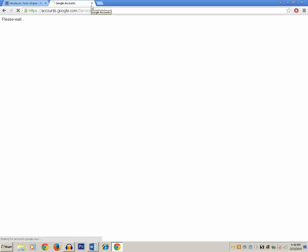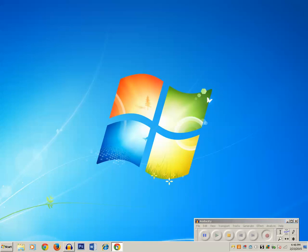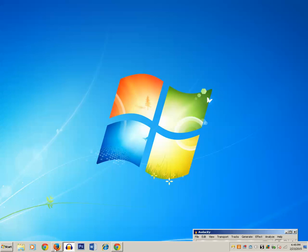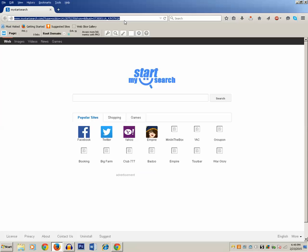If you want to check whether the two-step verification process is enabled or not, you can use another web browser. I was using Google Chrome browser. Now I will use Firefox to check whether two-step verification is enabled for my Google account. Let me go to any Google service, whether it's Gmail or YouTube — anything you can use. I will go to the Gmail account.